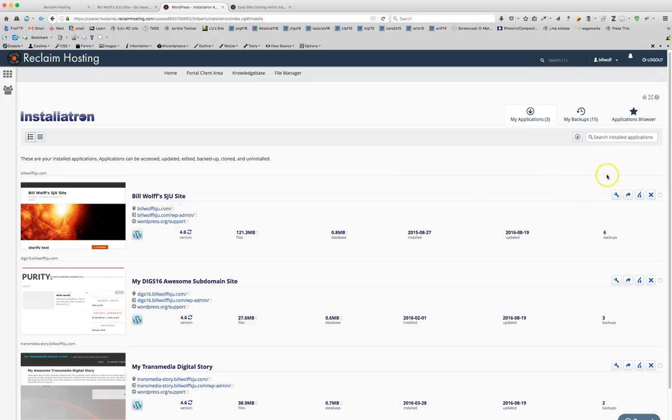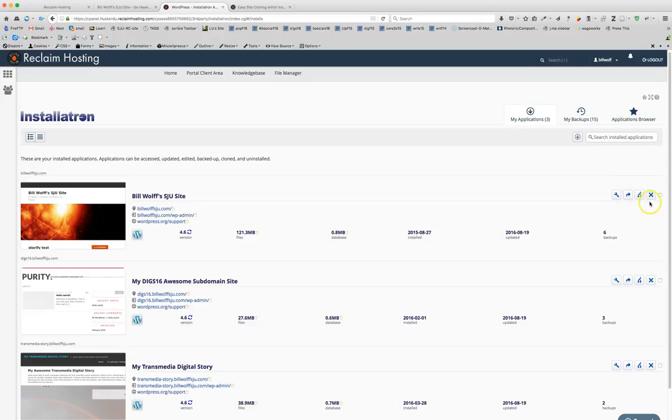On the right hand side you will see four icons. One is for editing details, one is for backup, one is for cloning, and one is to delete or uninstall. What we want to do is click on the clone icon and this is the third one in from the left.